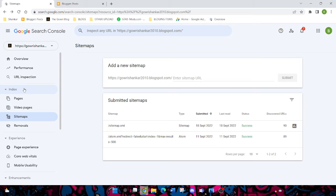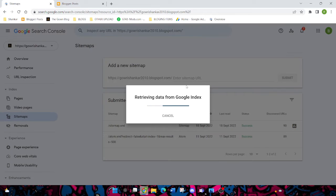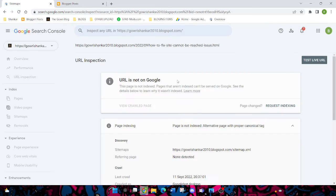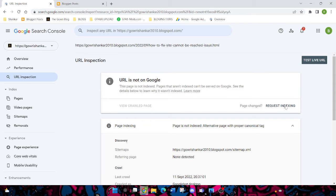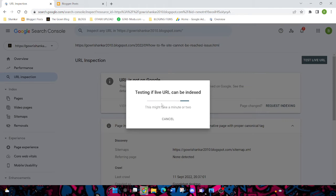To index your URL, click on URL Inspection. Then you can see, for example, I'm clicking this. I'm giving a request for indexing. Then it will take one or two minutes, you can wait.